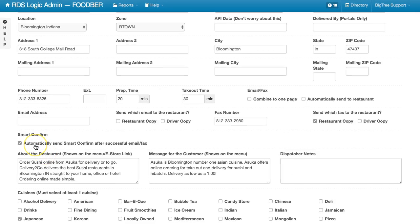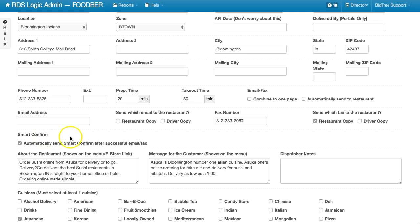If this were not checked, you can still send the Smart Confirm on the dispatch screen itself manually to the restaurant.